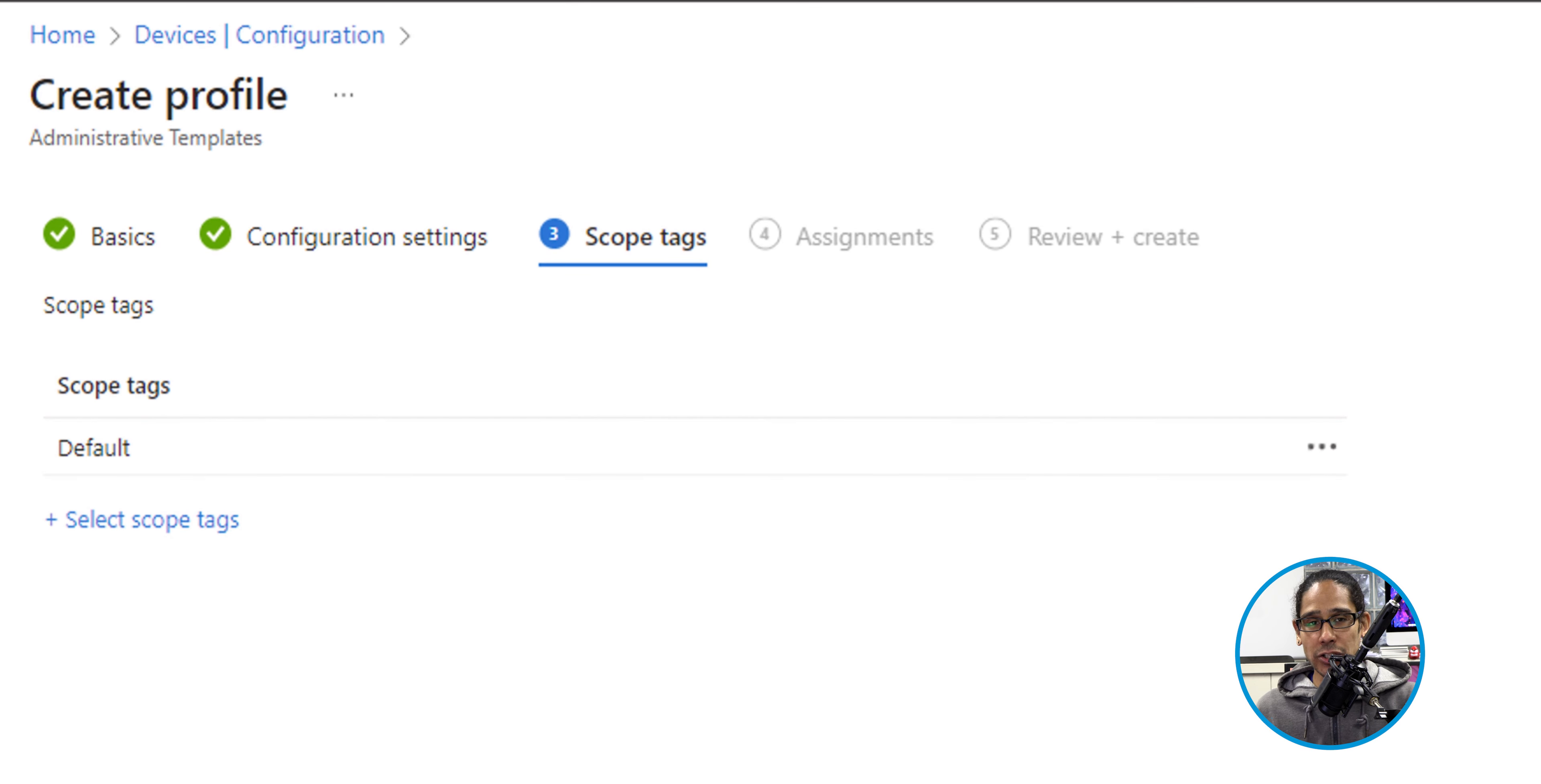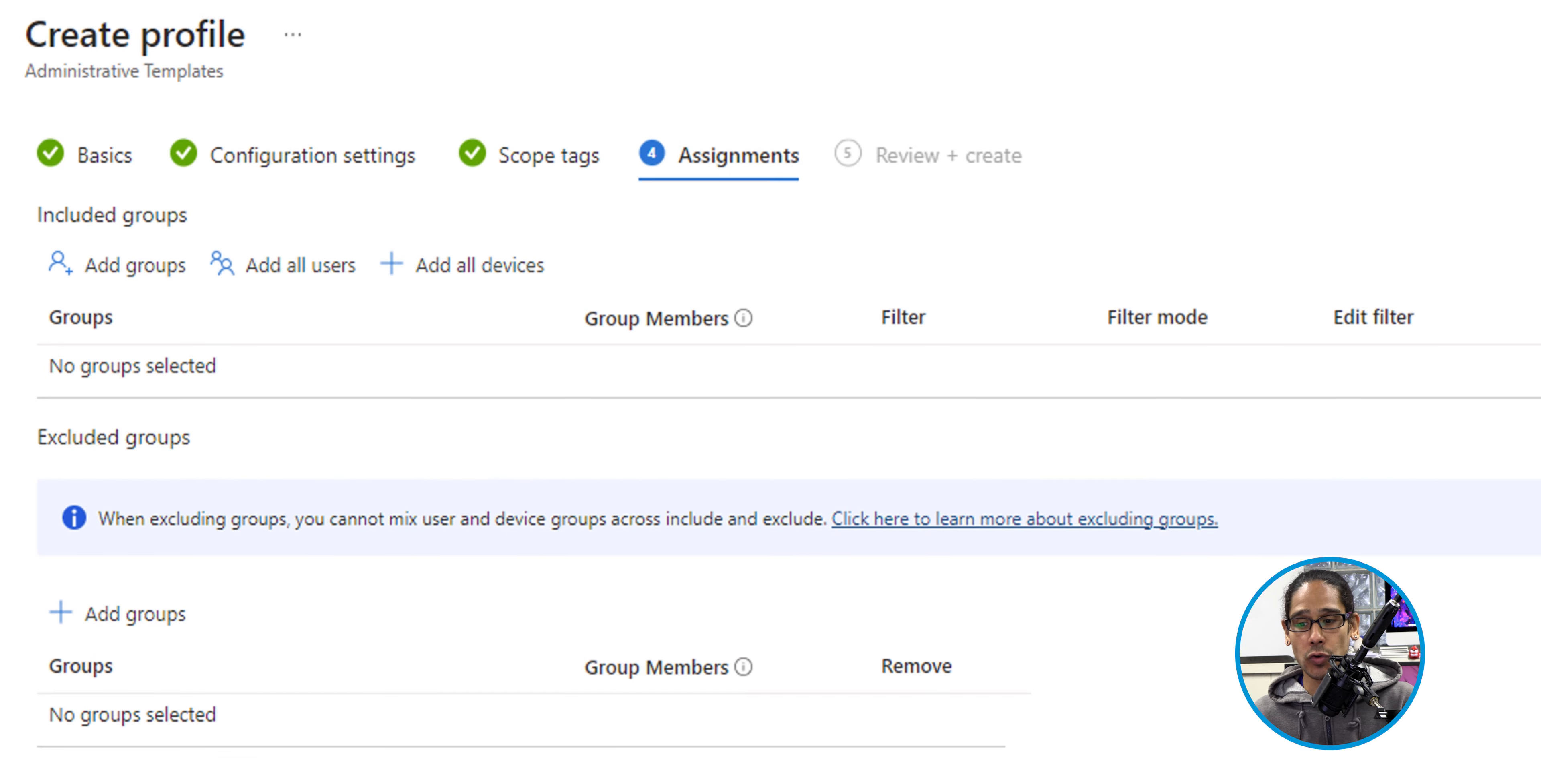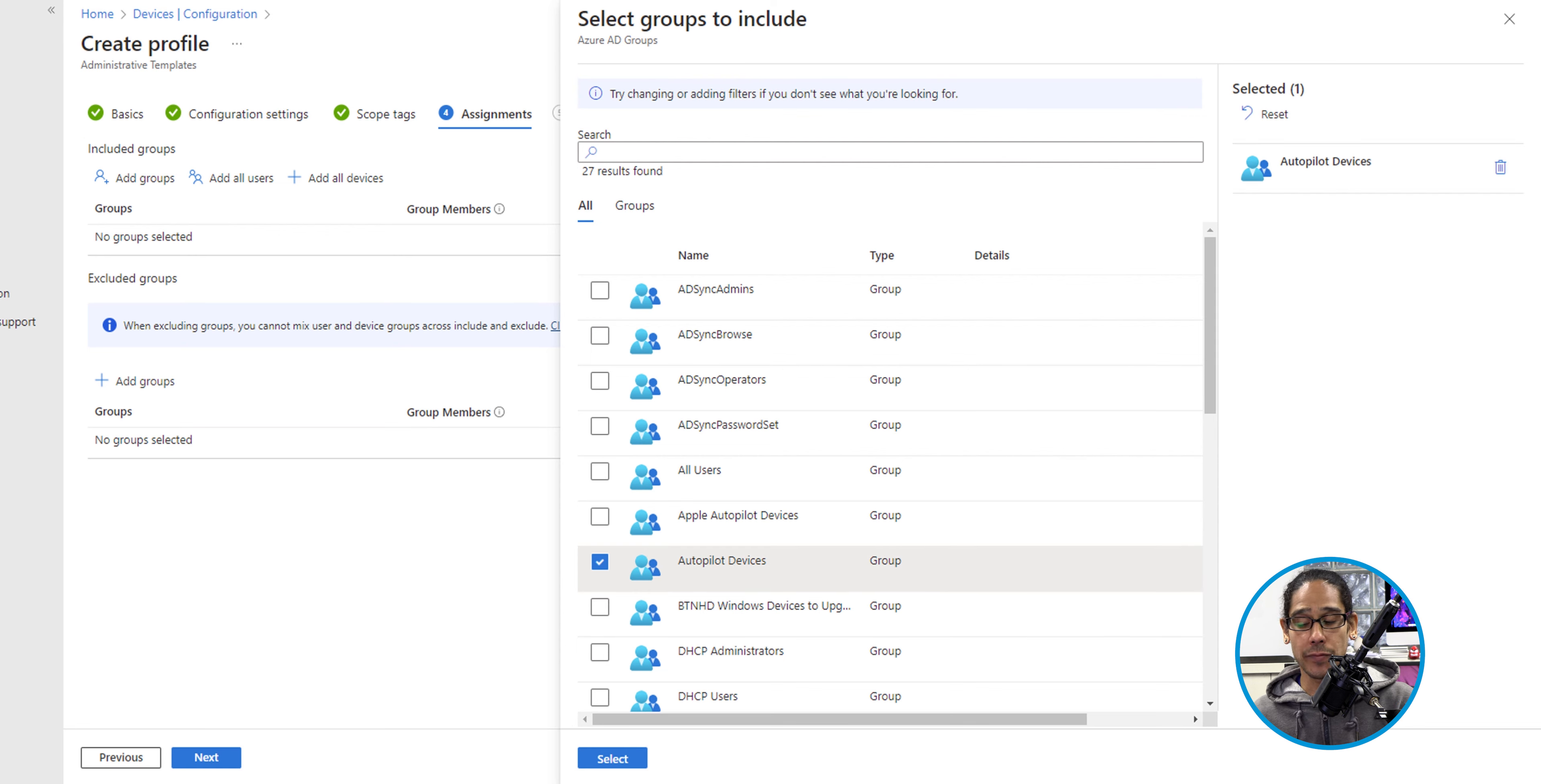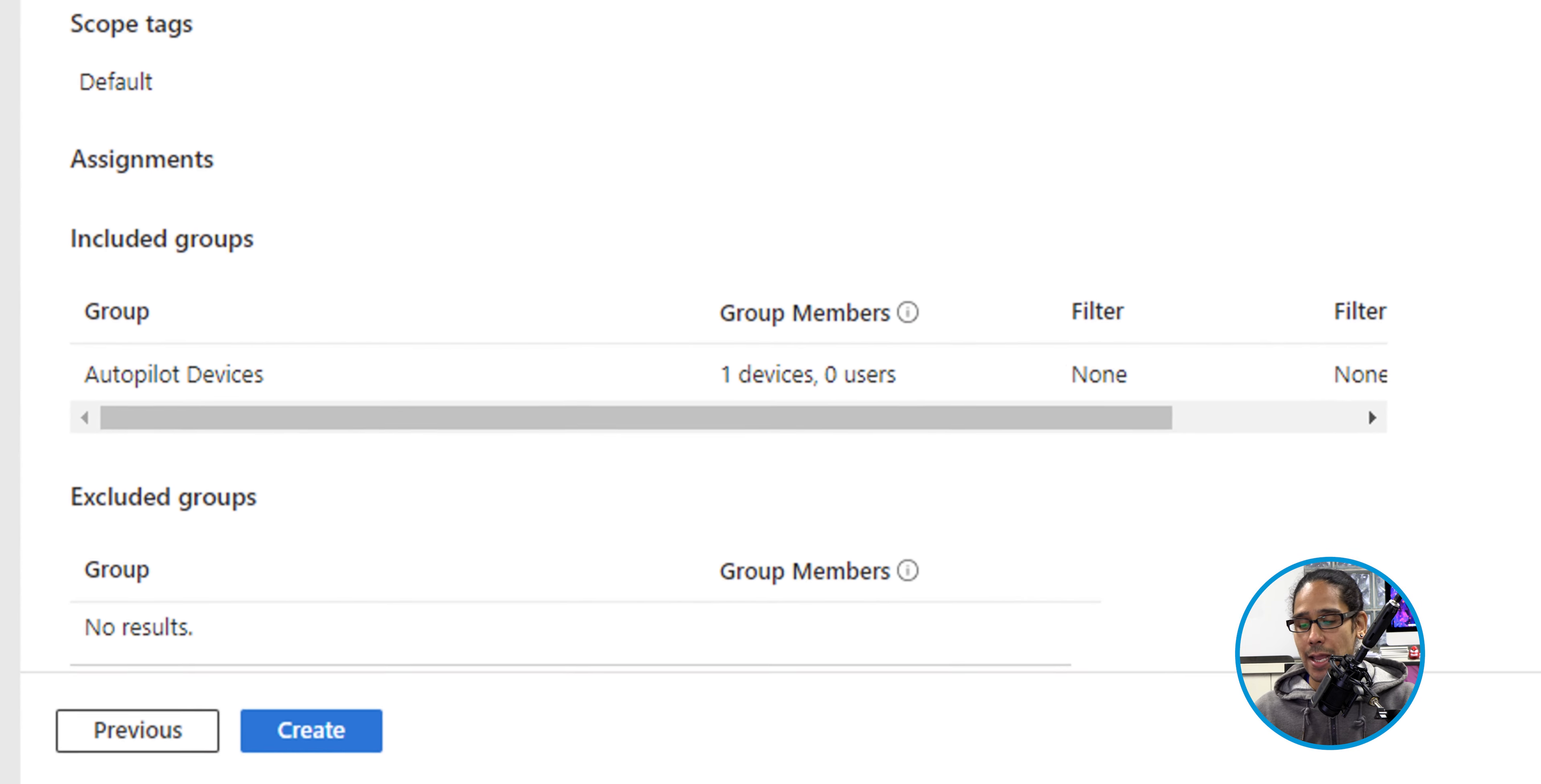I typically don't provide any tags, so I just click Next here. For Assignments, I'm definitely going to provide a group, so I'm going to click on Add Groups. I'm going to select Autopilot Devices. You are able to pick whatever you want. I'm going to click on Select. Let's click Next here.